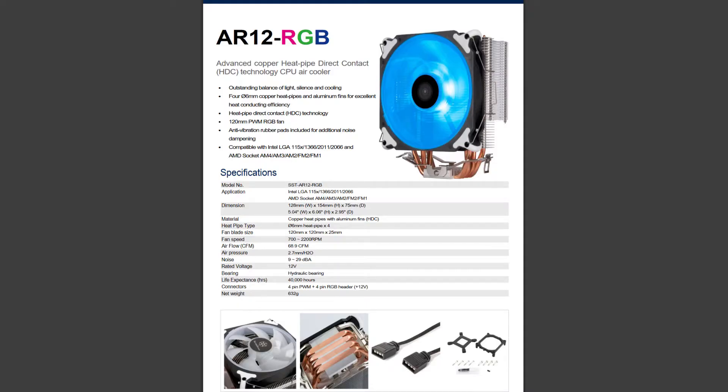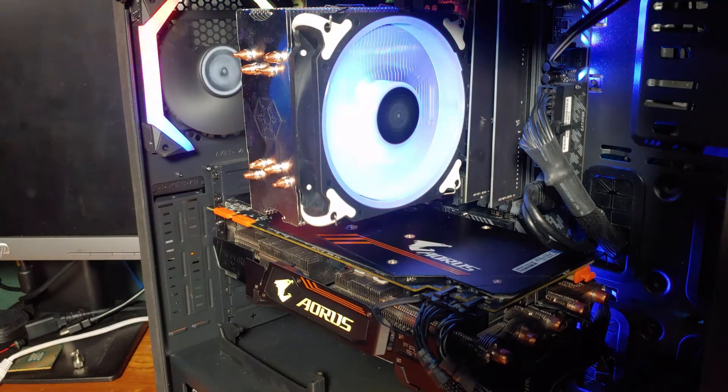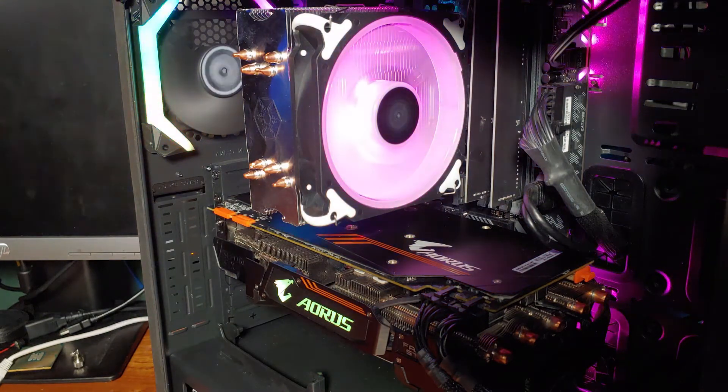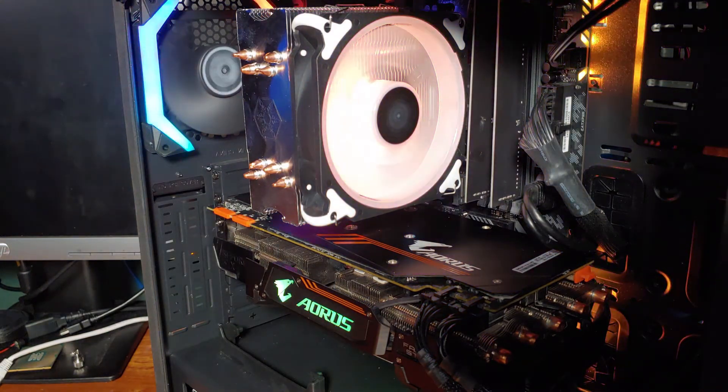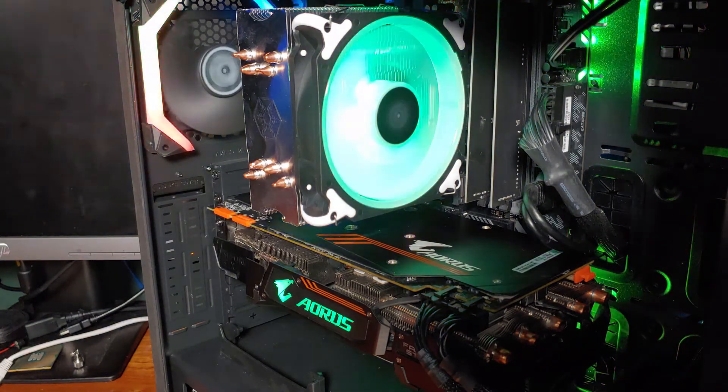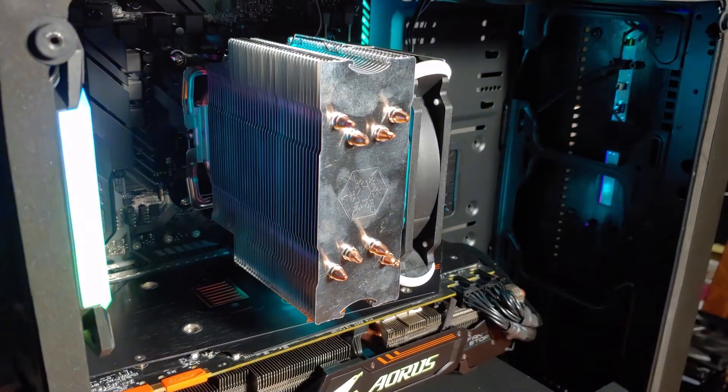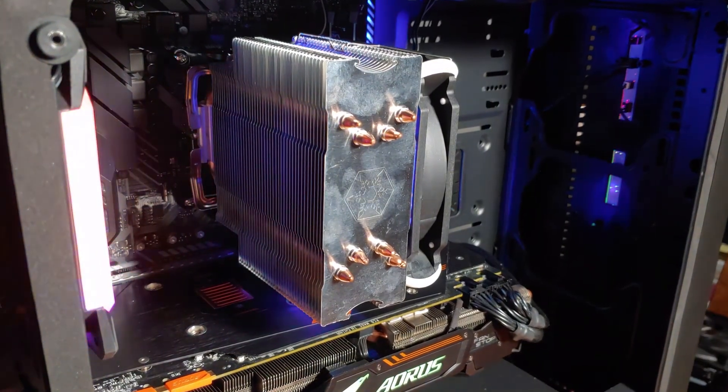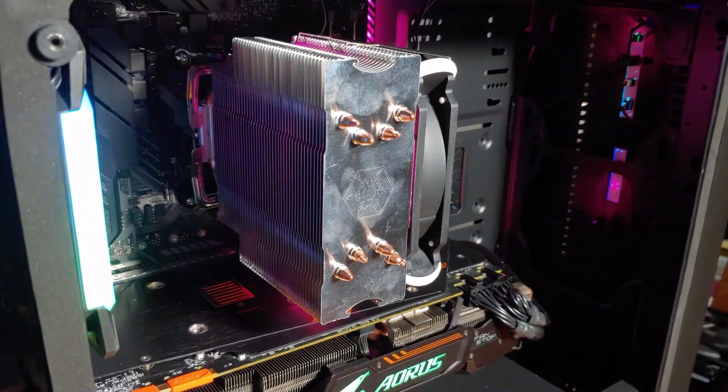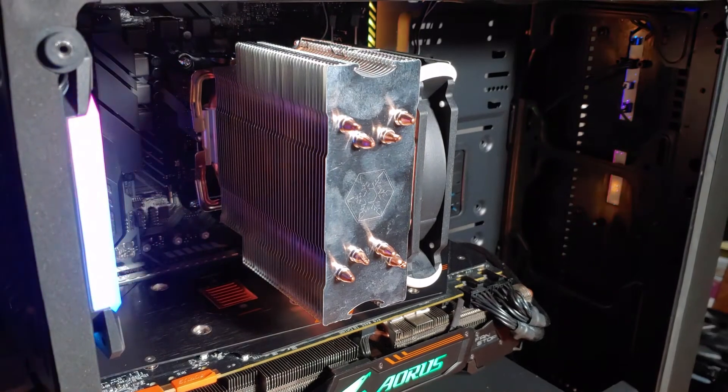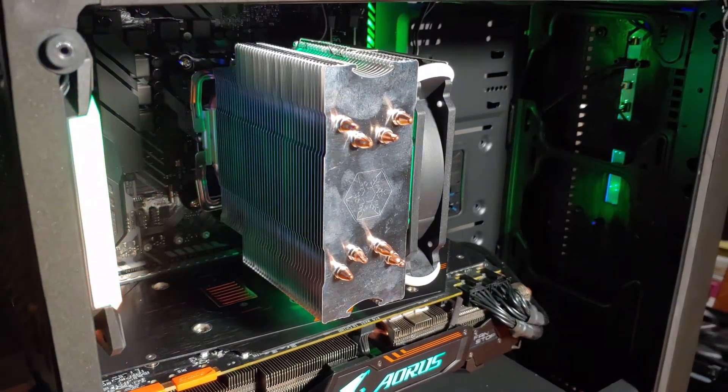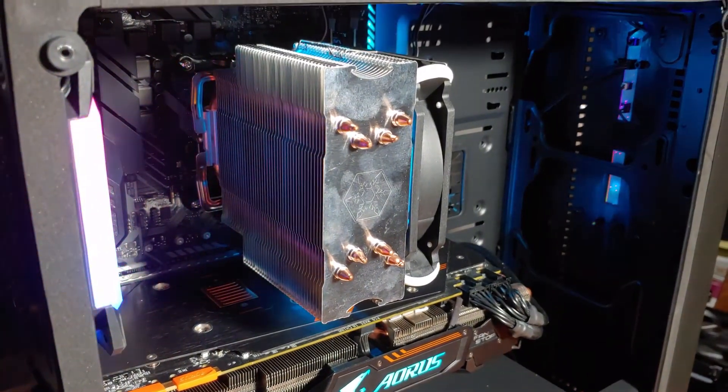The AR12 is compatible with most current sockets for Intel and AMD. All current Intel sockets are compatible. For AMD, it supports the AM4 platform, as well as the legacy AM1 through 3 platforms, and the FM1 and FM2 platforms.